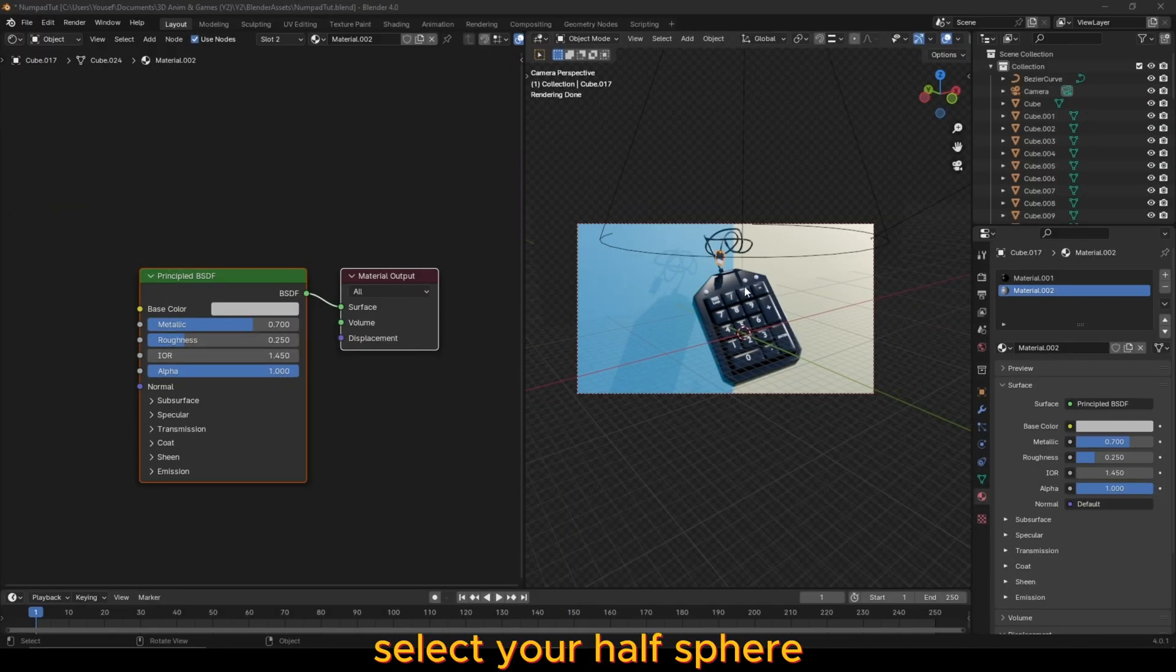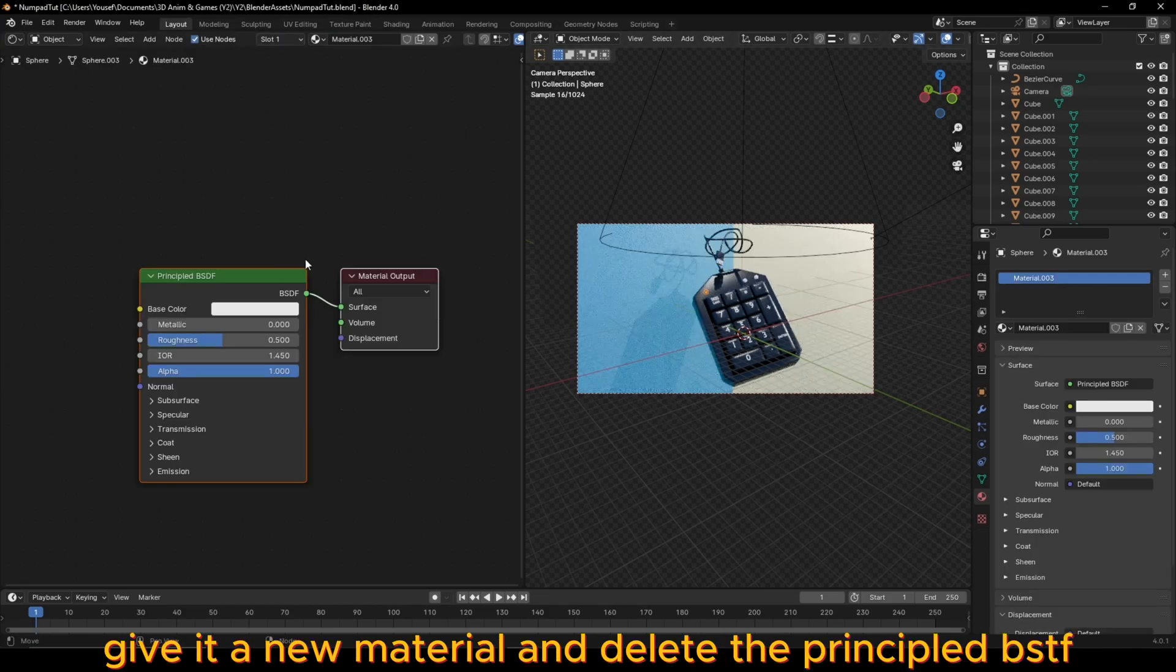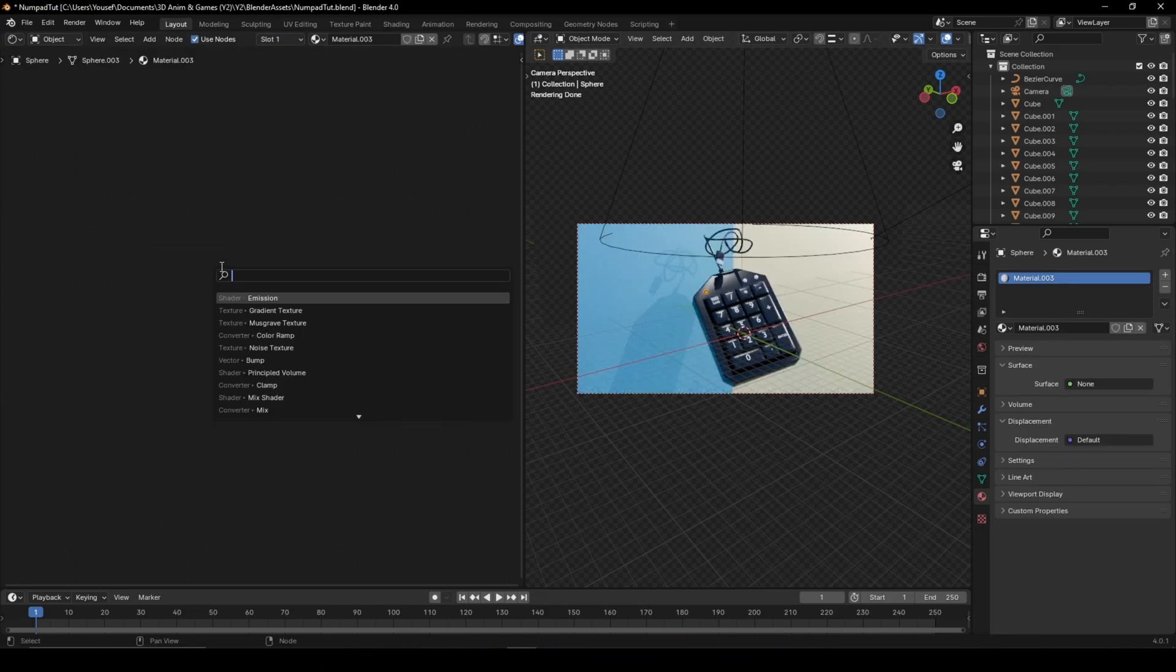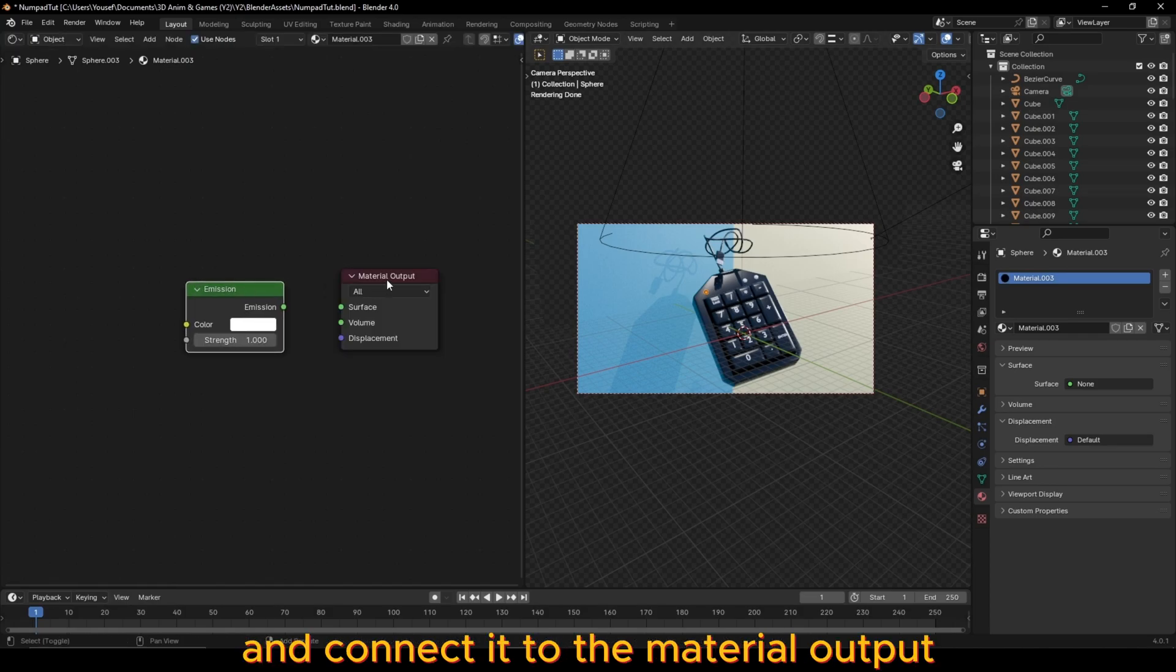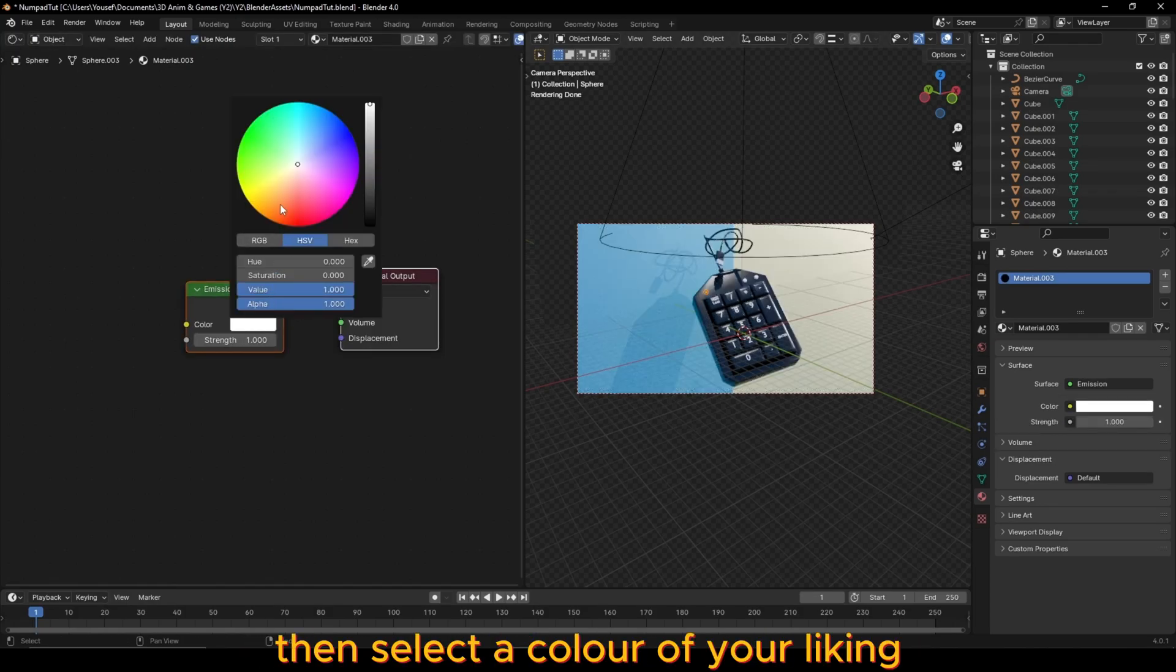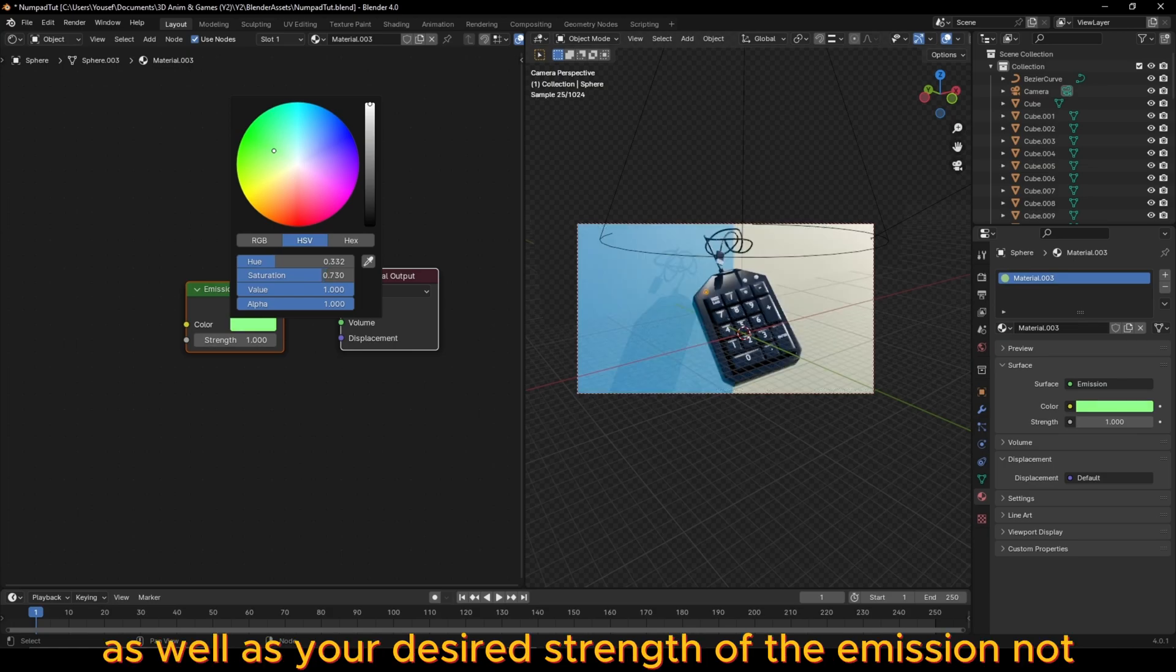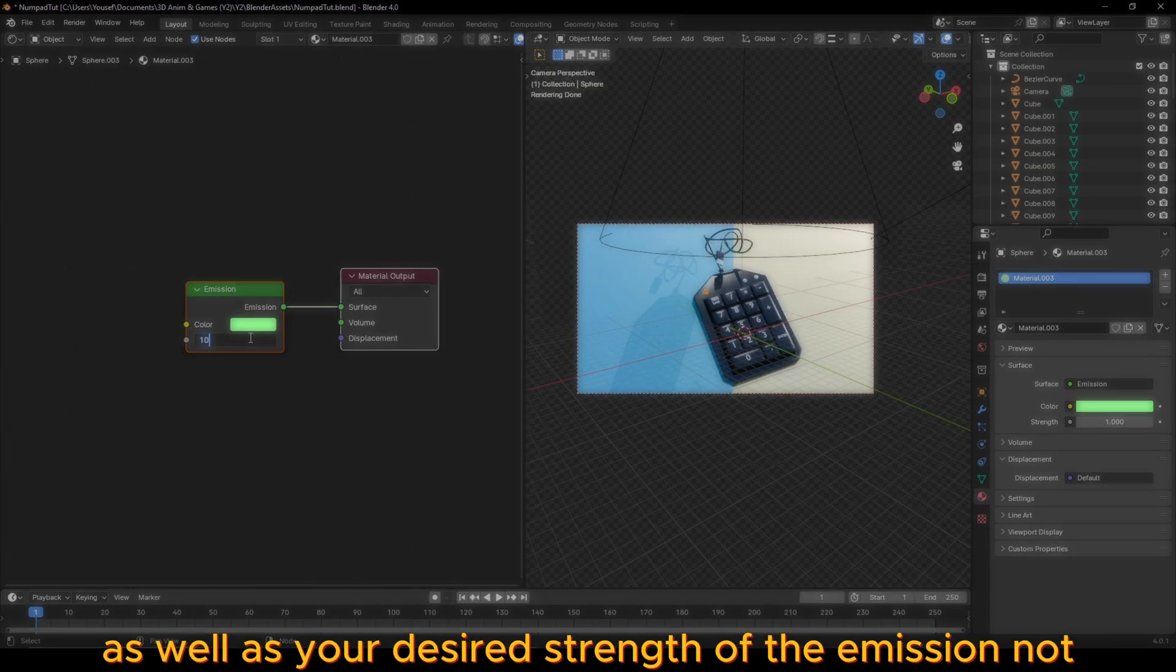Select your half sphere, give it a new material and delete the principal BSDF. Add an emission node and connect it to the material output. Then select a color of your liking as well as your desired strength of the emission.